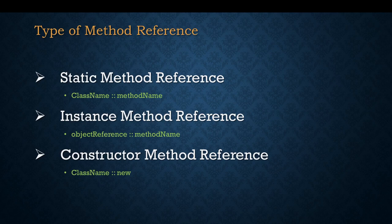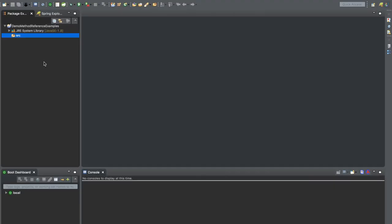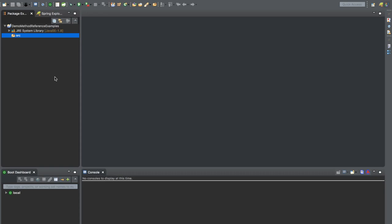Let's move to an IDE and implement these types of method references. I have created a demo method reference example Java project. Our objective is to demonstrate static method reference — how you can use static method reference. To do that, let's create a functional interface first and then leverage it in another test class.